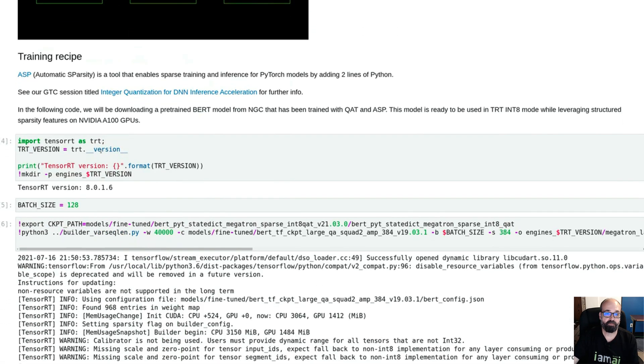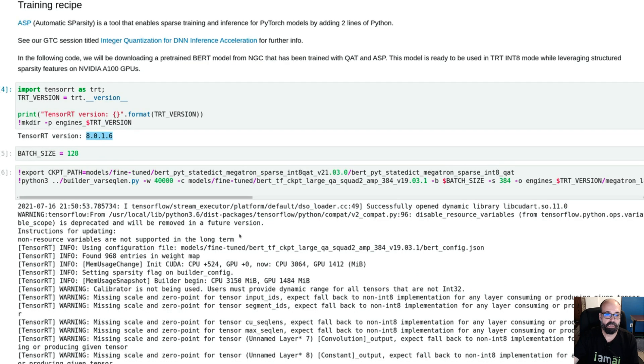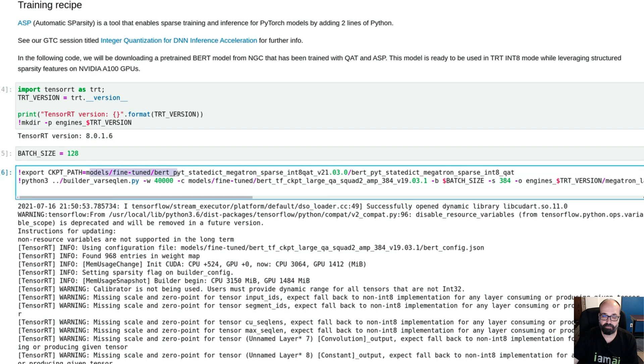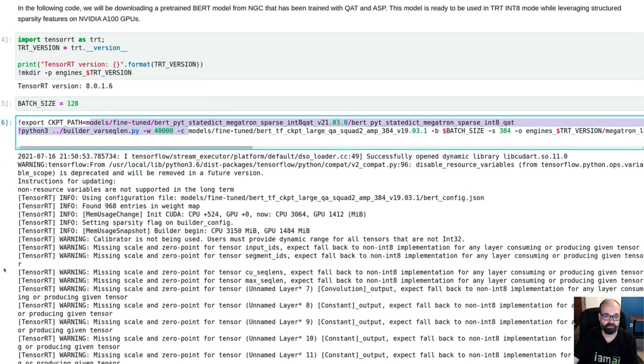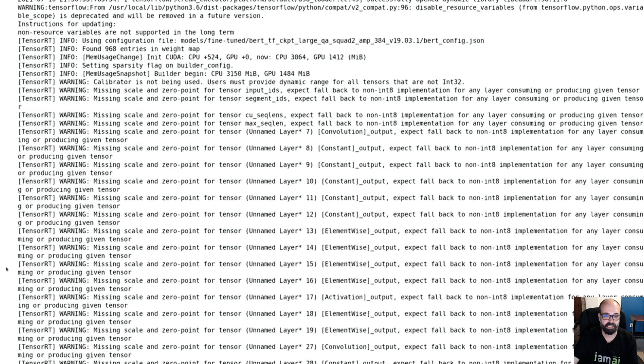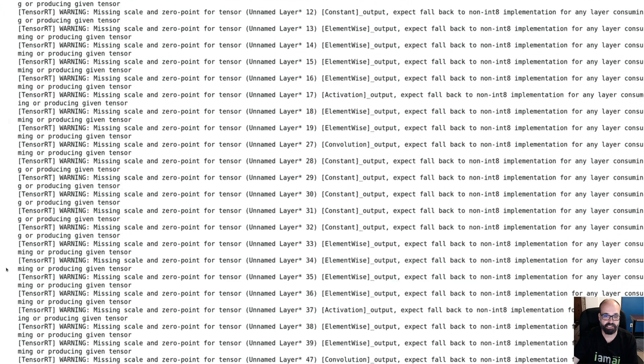Sparsity is very important because it lets you take these gigantic neural networks like BERT and trim off some of those connections that are really not going to impact the output of the neural network much. We're printing out the version. So this is the very latest, TensorRT 8. This is just continuing with their training recipe to fine-tune BERT to a particular passage that we're interested in. We'll see that passage in a second.